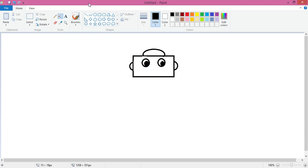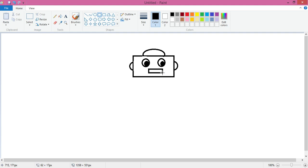Now again take the rectangle tool and make the mouth. Use arrow key if you feel that it is not in the right place.